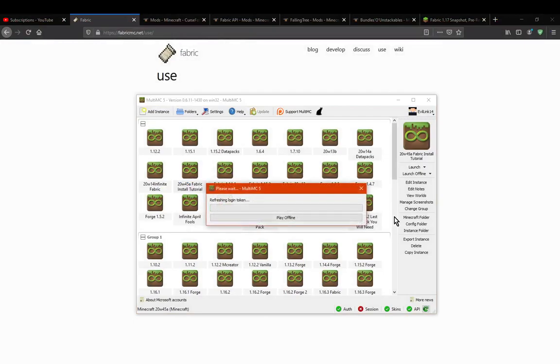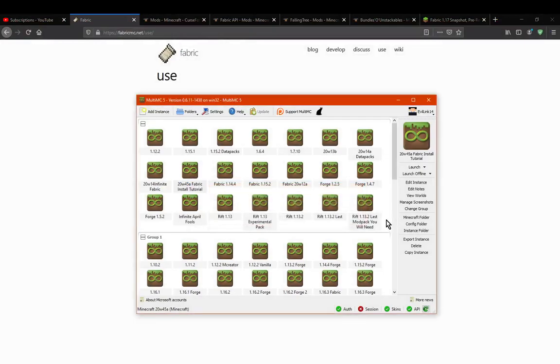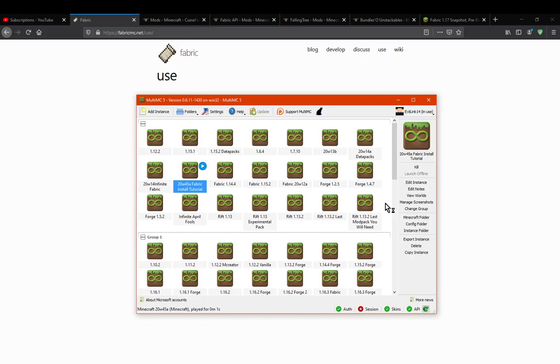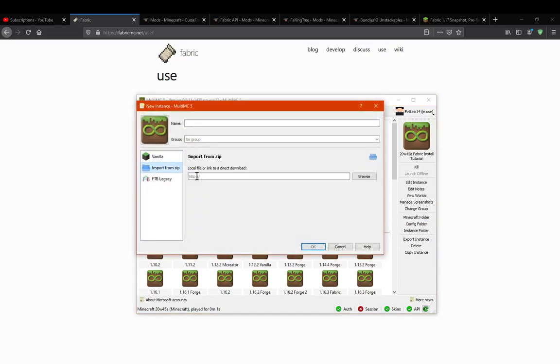And then we'll just load it up. Now obviously if you had an existing one of course, you could just go create instance and import it, if you wanted to, but we don't really need to do that.